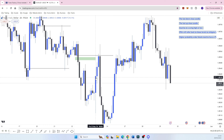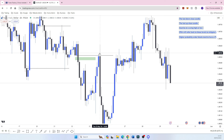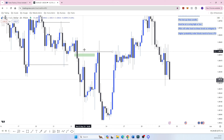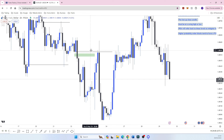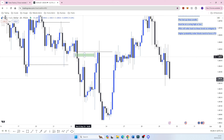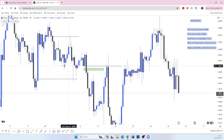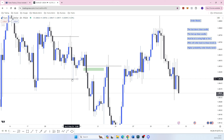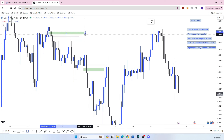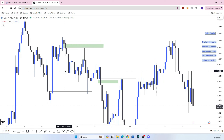With the order block being at a swing high, being engulfed to make it valid, and having a fair value gap within it, that makes it a higher probable order block. It is of higher probability that price is going to come back, rebalance and mitigate into it, to sell off to the downside. I very rarely will look at an order block unless it has a fair value gap within it. You can see here — this had a huge fair value gap within it. This order block right here also had a fair value gap right there.